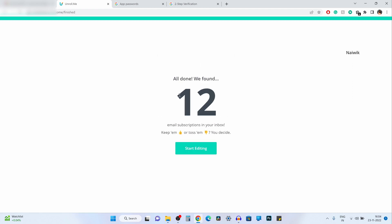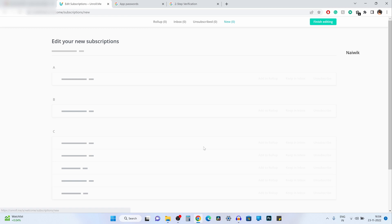Here it is showing me total number of email subscriptions. For me it is showing 12. For you it might be a different number. Click on start editing.